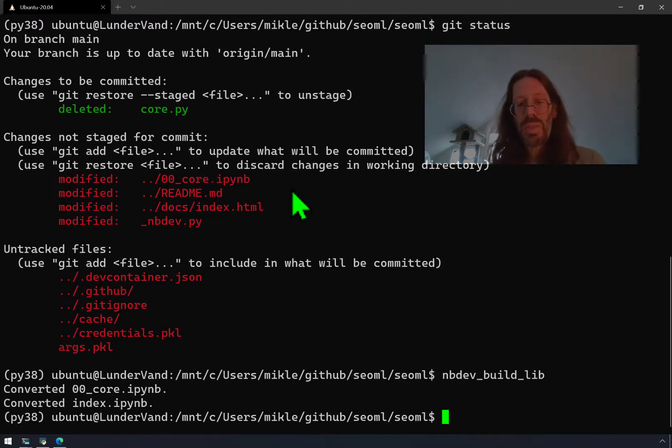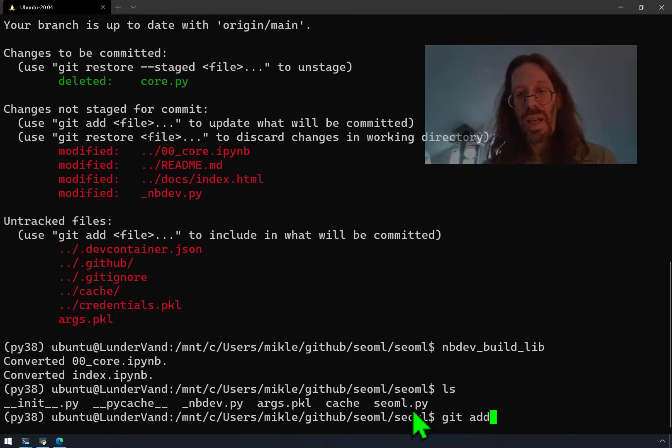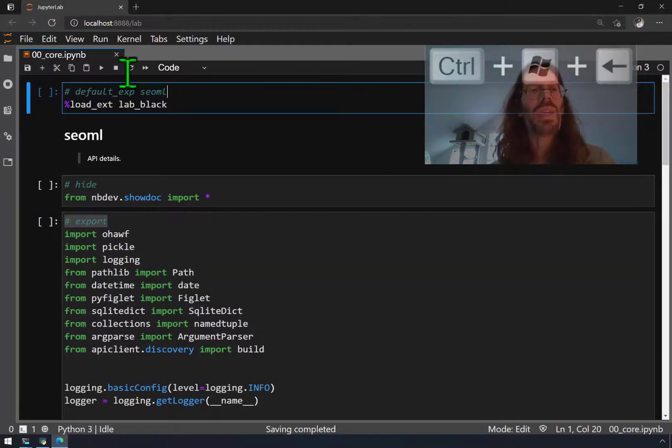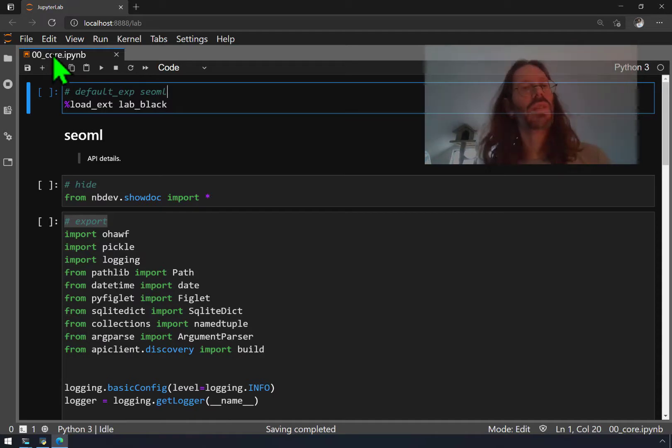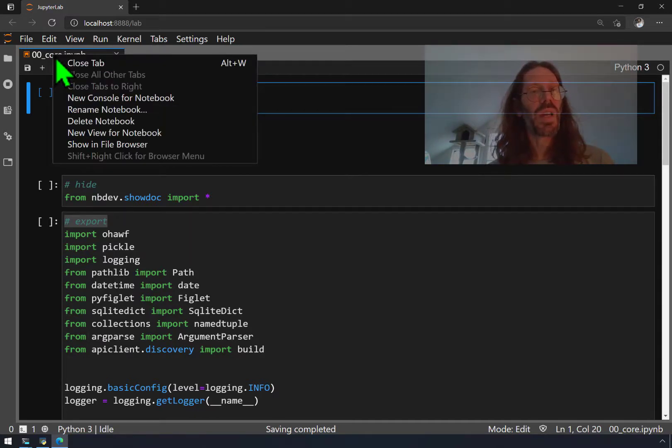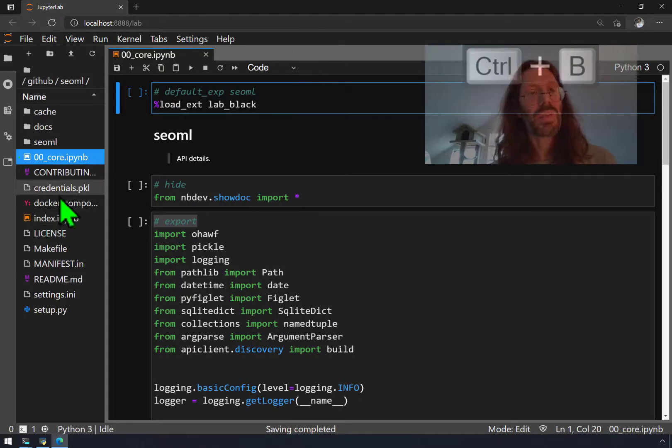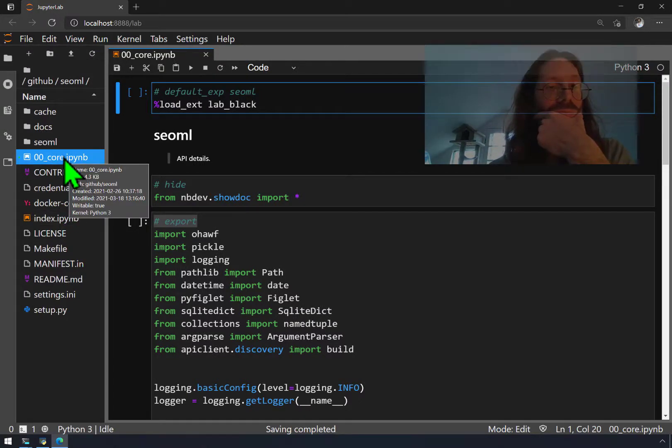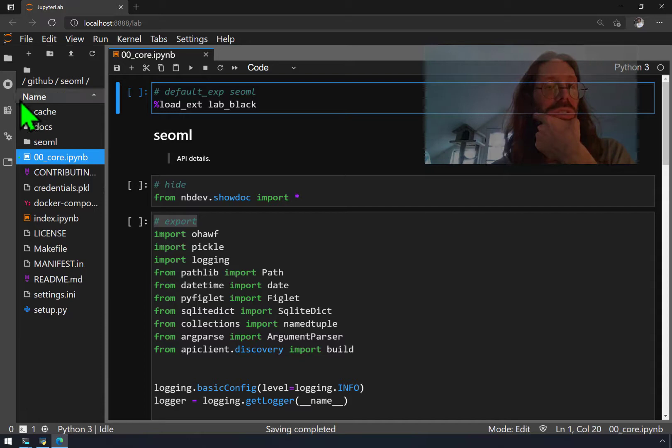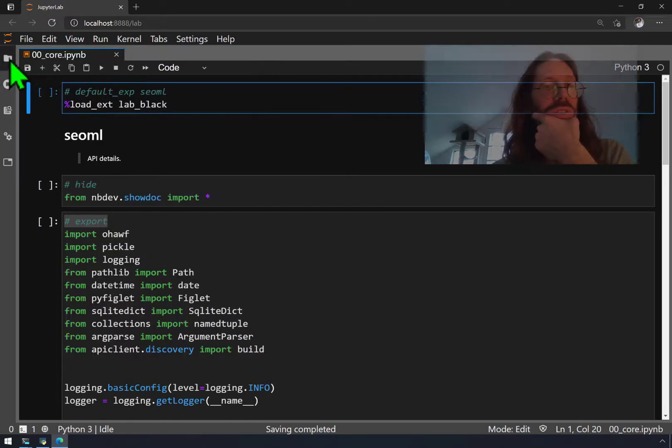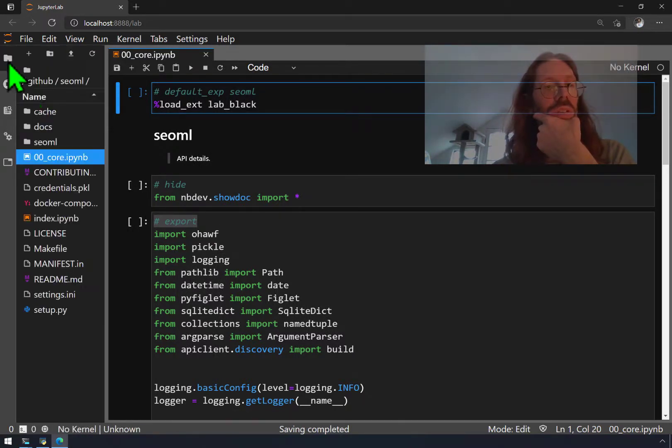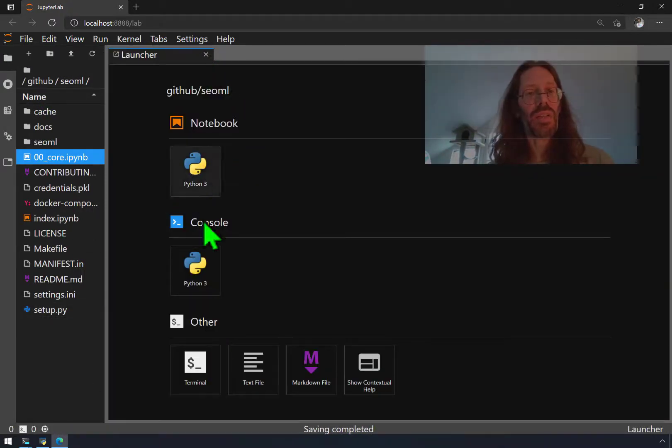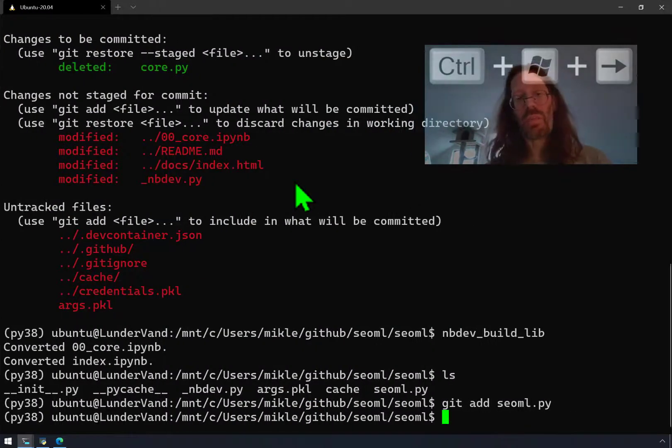So we regenerate that file now with a nbdev build lib. Still getting it into my fingers, still getting it into my muscle memory. Now if we ls there, there is, in fact, an seoml. See, that wasn't there before. Git add seoml because anything, you know, that's a pretty big change. I've changed what the package being exported from this whole system is being called. And, in fact, I should make this file name match it too. So I will, I'll lose, I'll lose my git history if I do it that way. Okay, so I'll close it and exit. There's probably a better way.